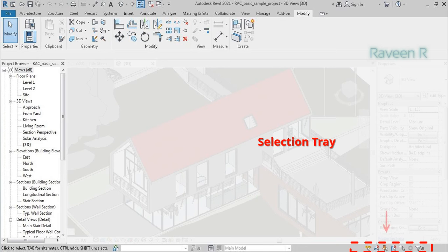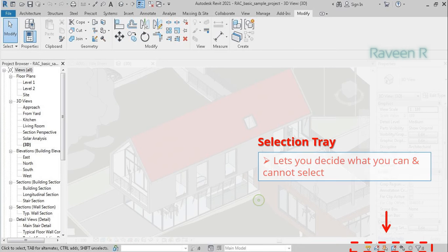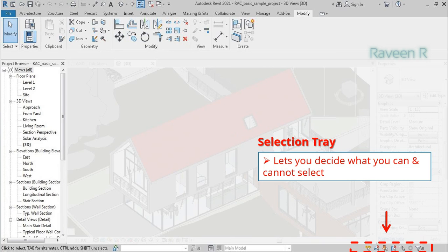The Selection Tray lets you decide what you can and cannot select. A red X on the icon indicates that the following category will not be selected.